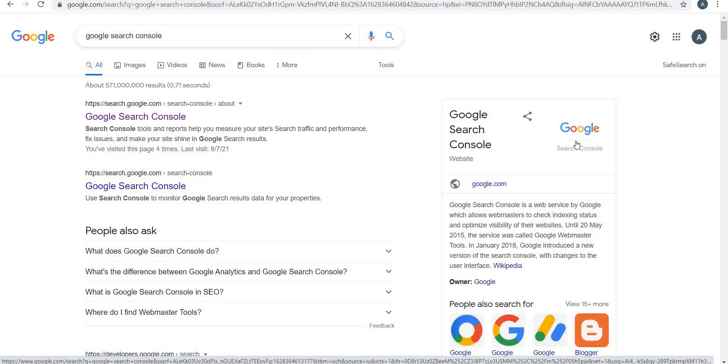The Search Console is one of the best tools to troubleshoot your website errors and maintain pages on Google search results. It's the most powerful and free SEO tool out there, but most people never use this for anything more than just checking vanity metrics like clicks and impressions.